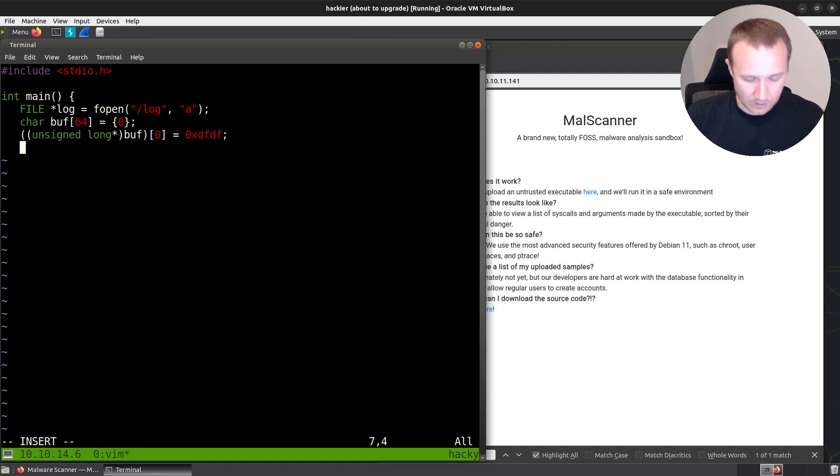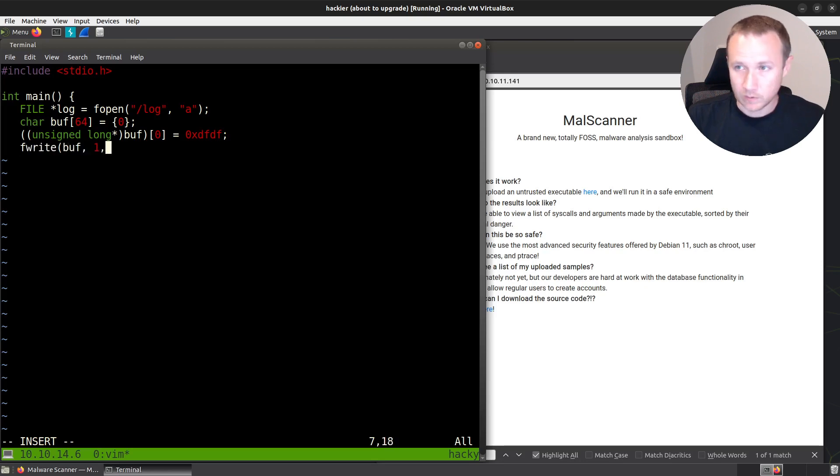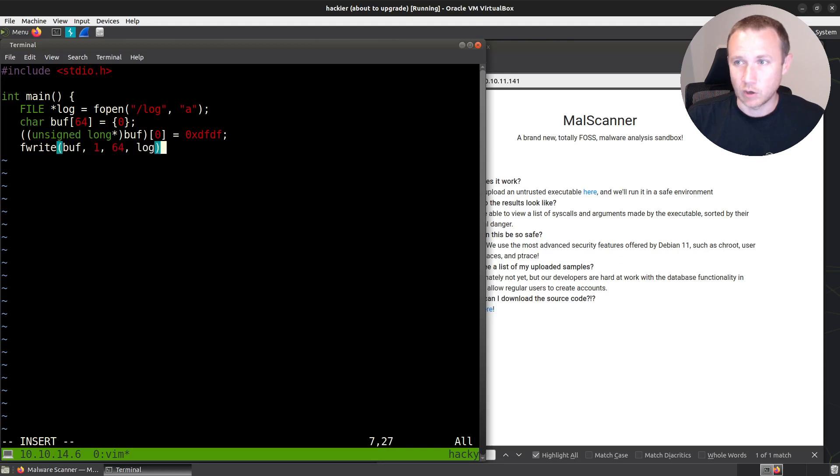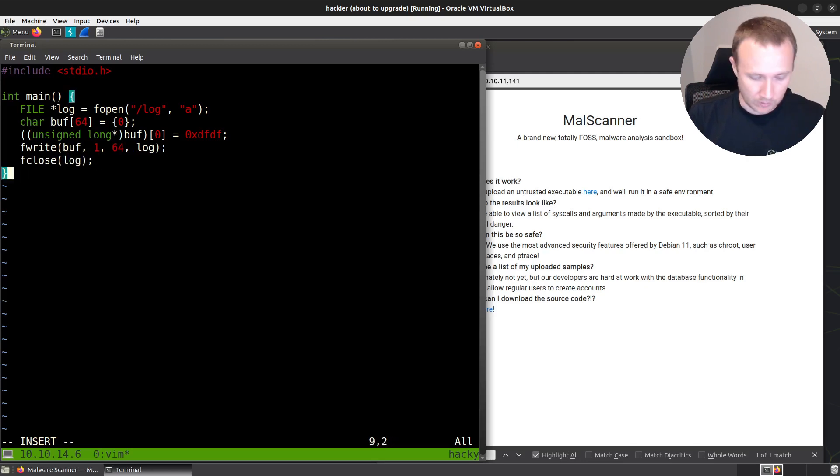Now we will, the rest of it will be zero. And we'll see F write, buff, 1, 64 to get 64 bytes, and written to log. Now we can do F close, and log, and we can close.